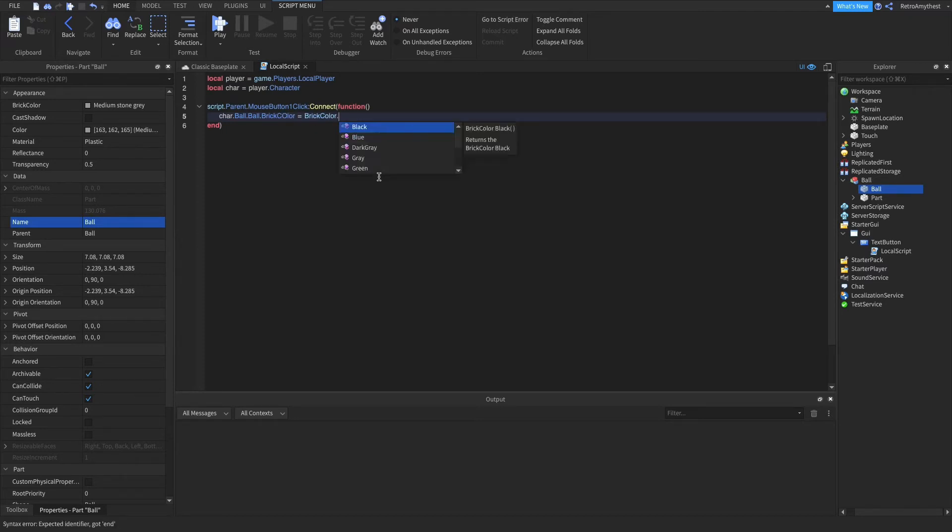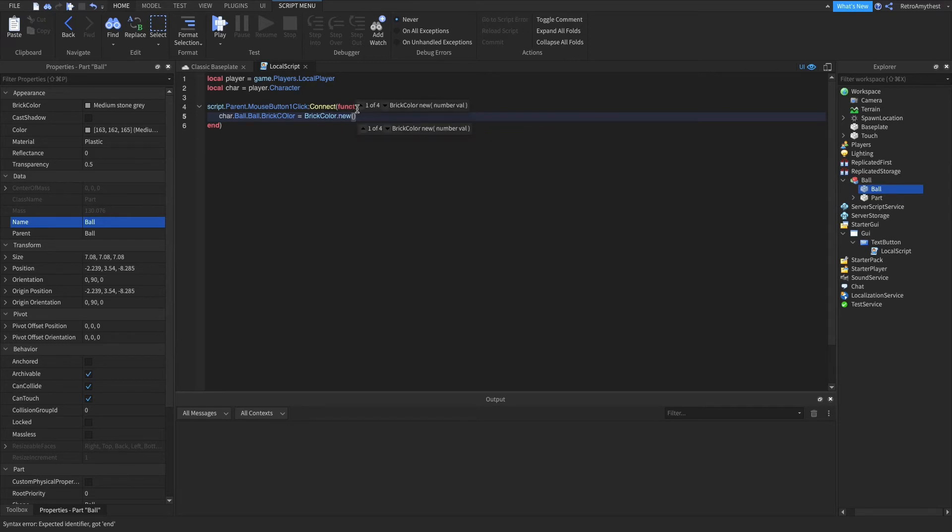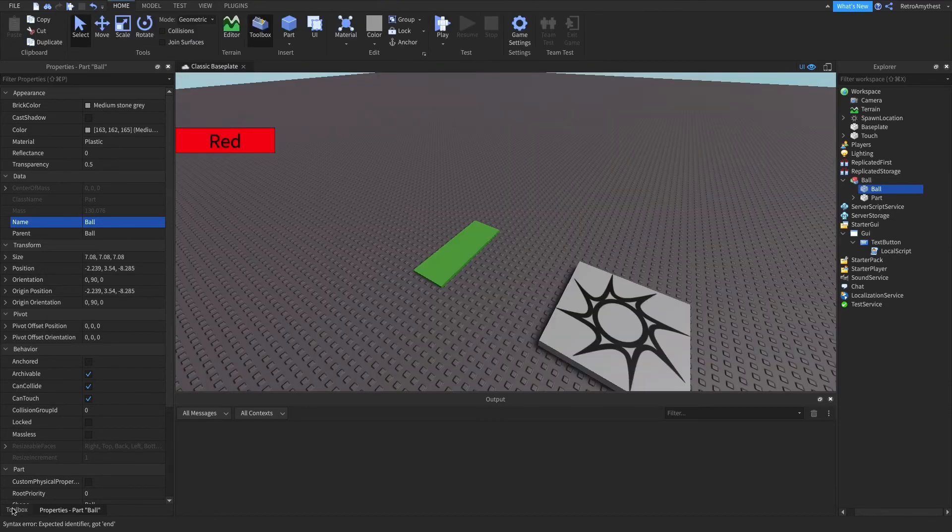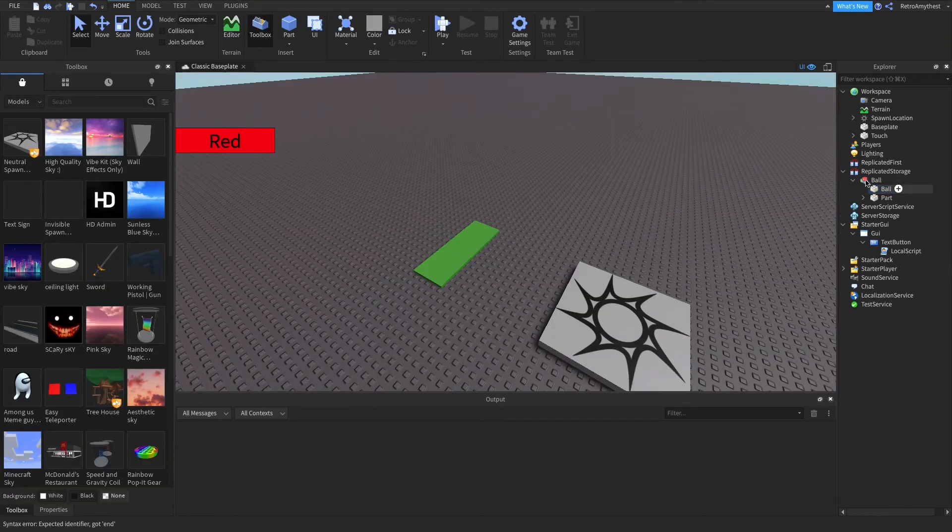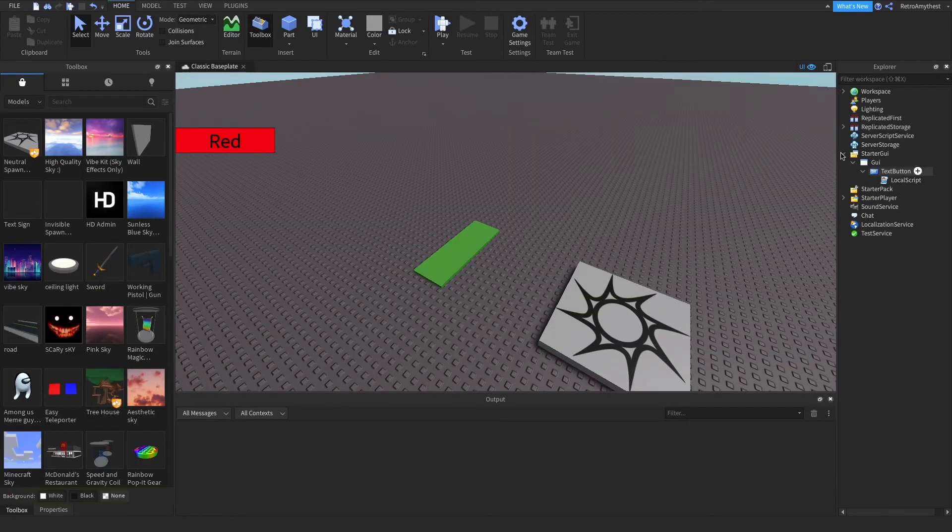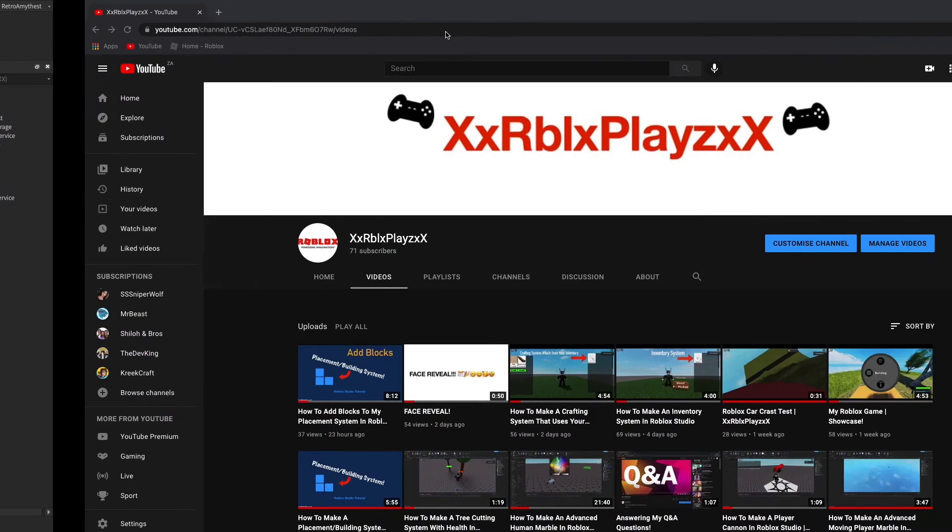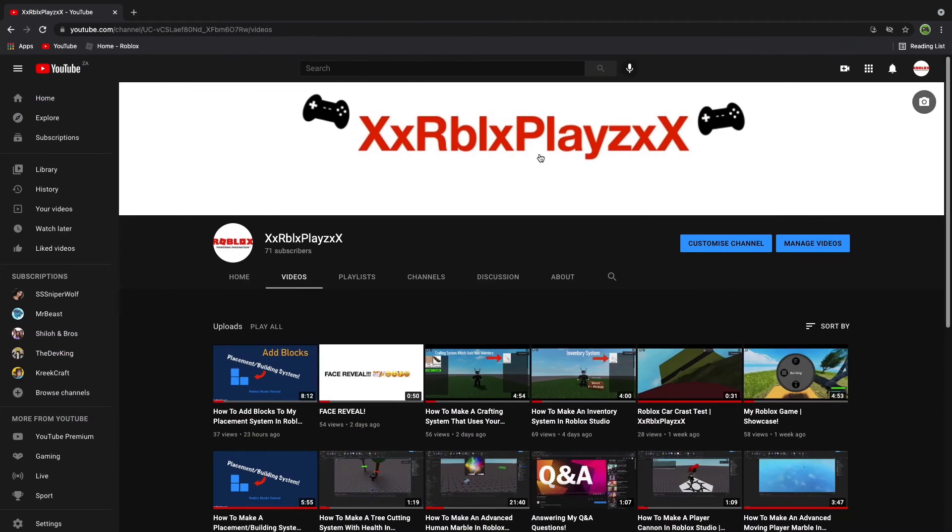You can choose BrickColor.new and put your own in there, but I'm just going to, because mine's red, so I'm just going to say red. Okay, so this should work. If it doesn't, then I will try and fix it.